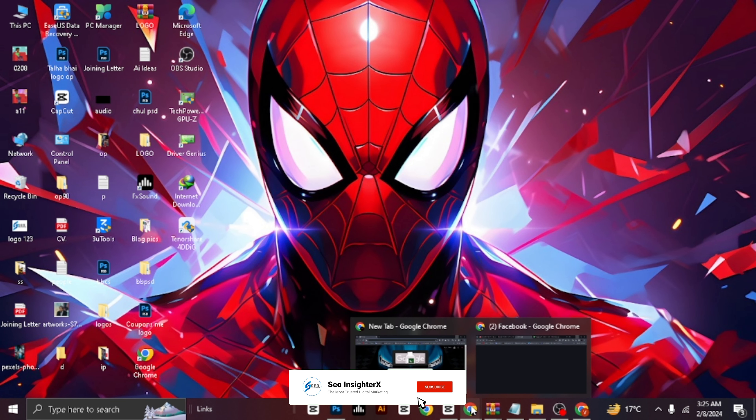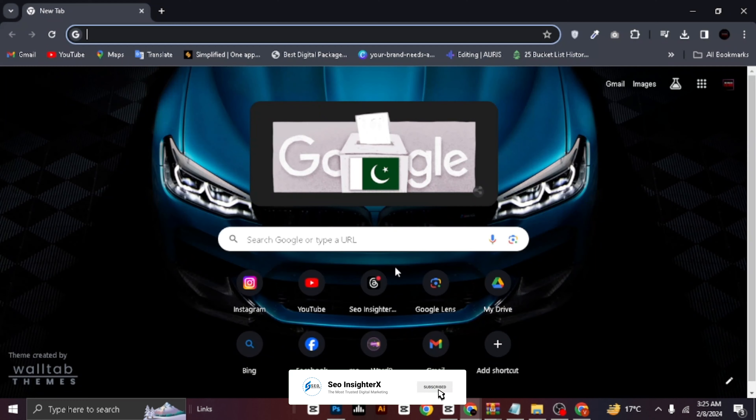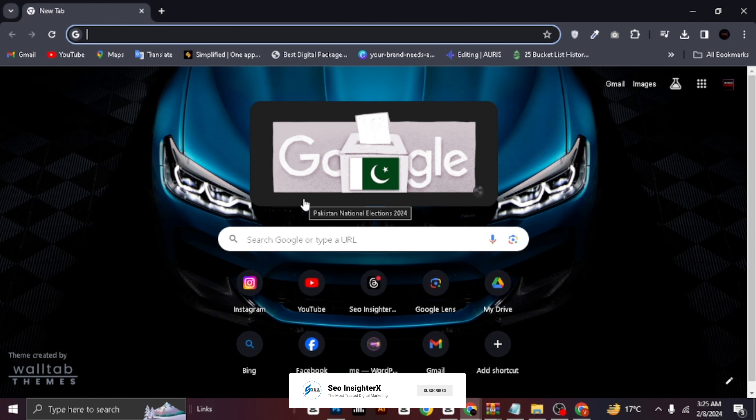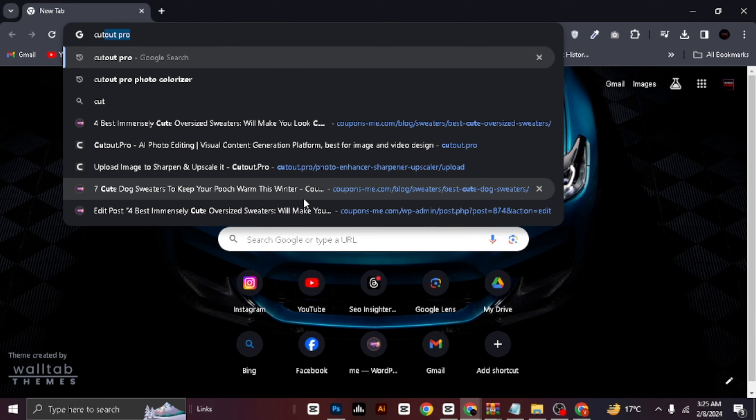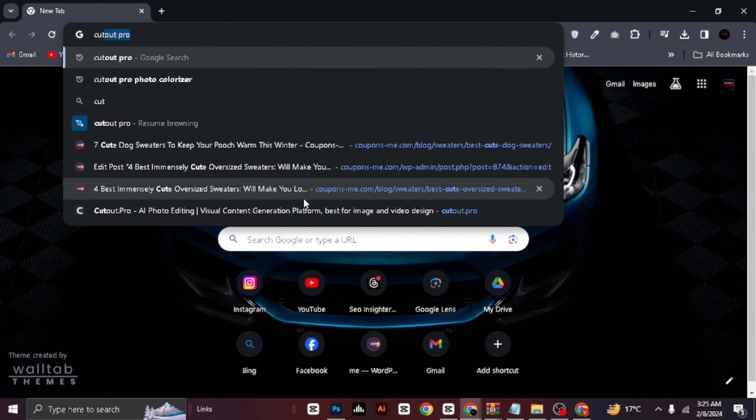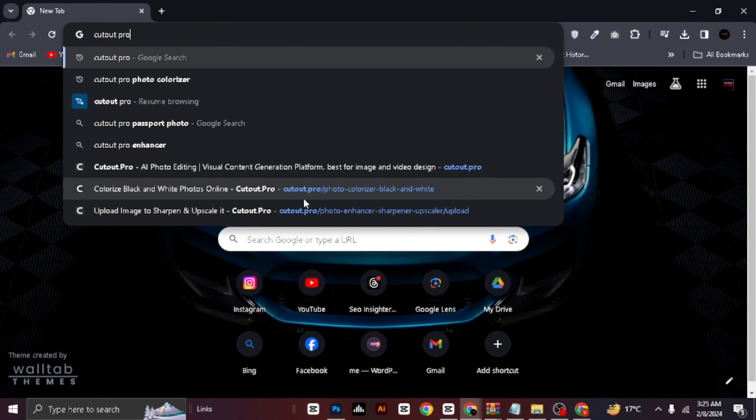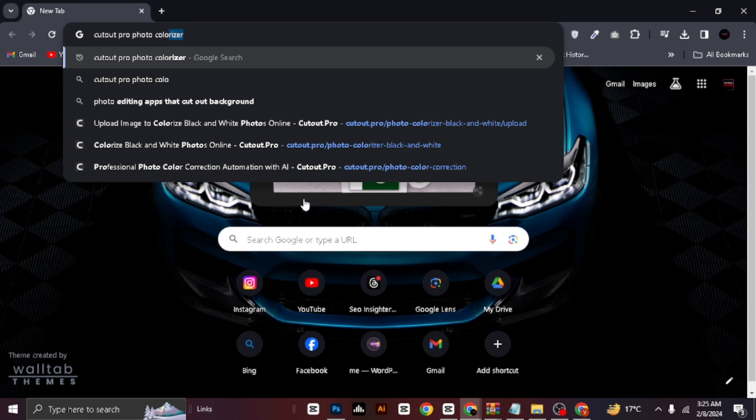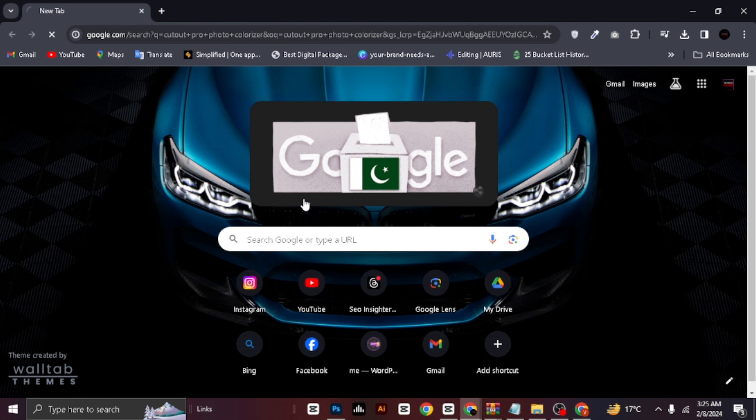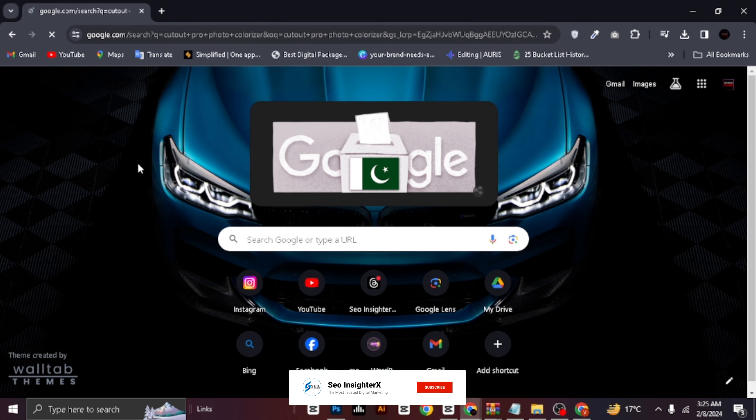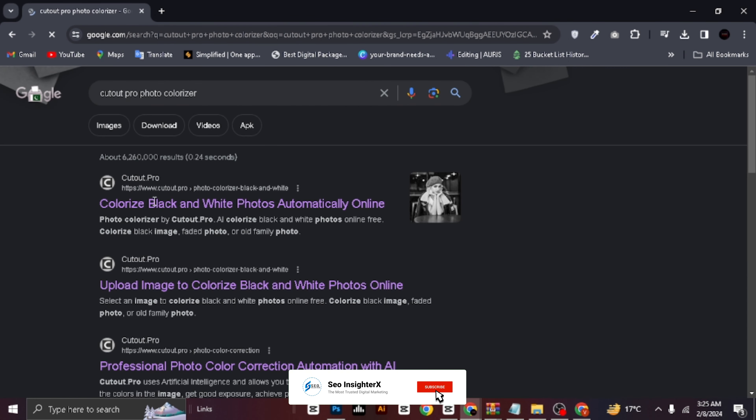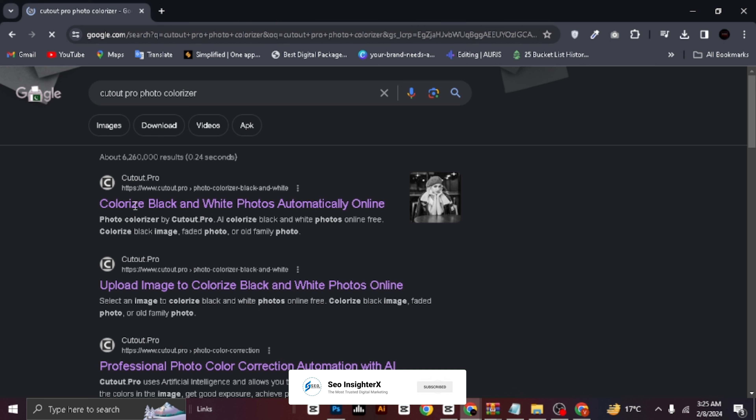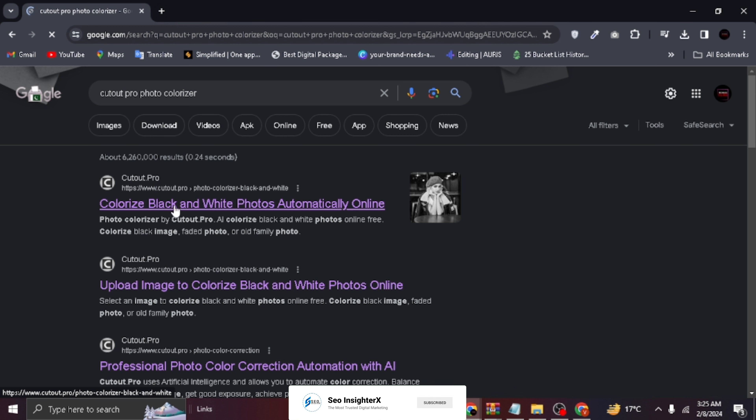First things first, let's open up Chrome. Next, let's search for Cutout Pro Photo Colorizer. Now, click on the first link that appears.